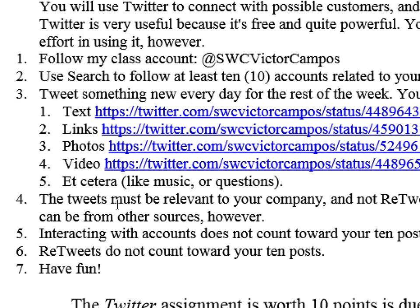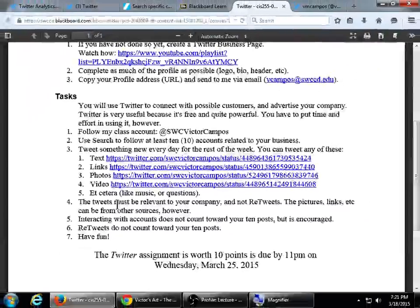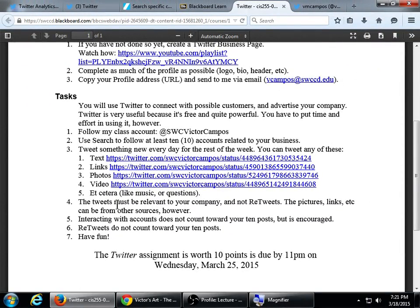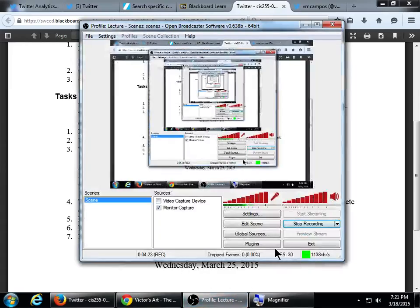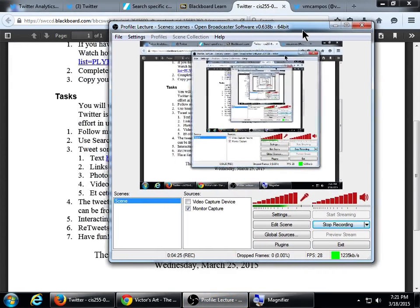That's why number seven is: have fun. Don't overstress it or overthink it — post stuff related to your business. The more you're active, the better. Any other general questions? We'll wrap up at this point. We'll have a little lab time if you want, and we'll be done. If you download the app on your phone, you'll be able to tweet on the go. So that's it for today. When we come back next time, we'll learn some new stuff.